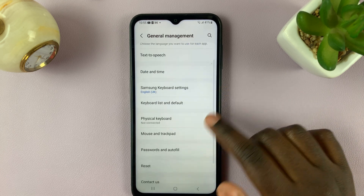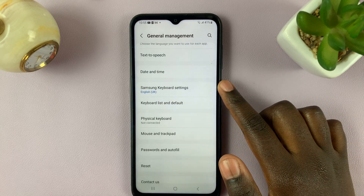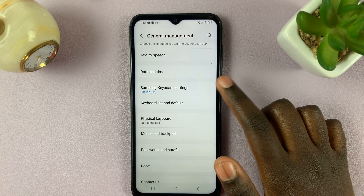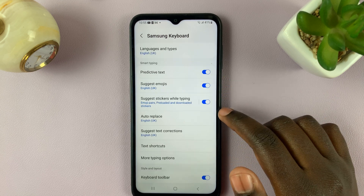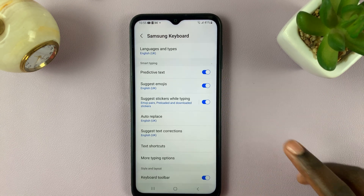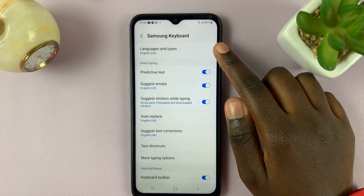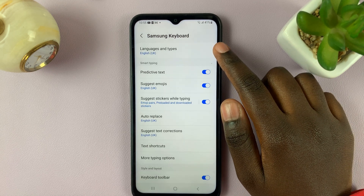Next, under General Management, select Samsung Keyboard Settings, and here, select Languages and Types.